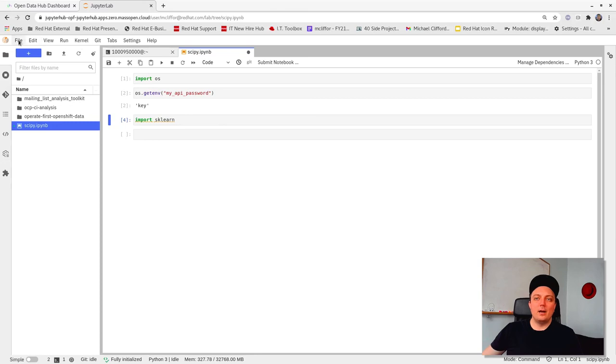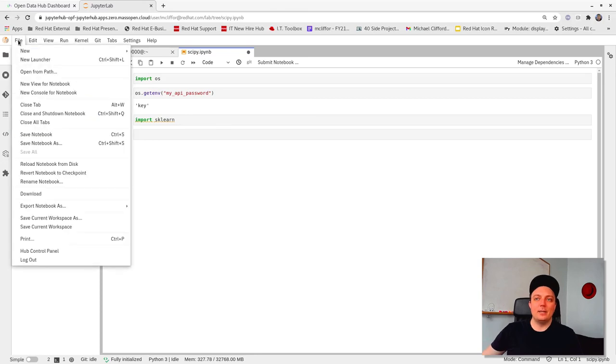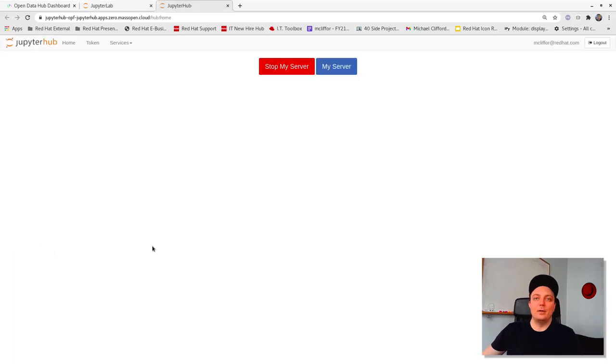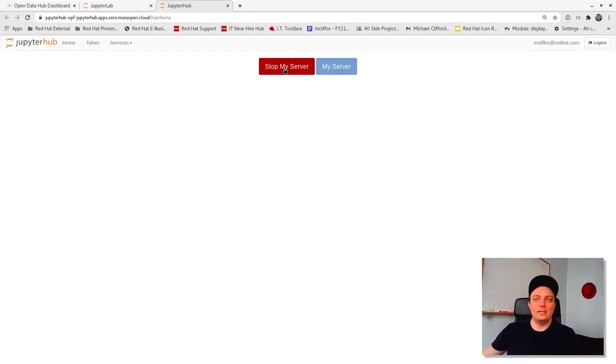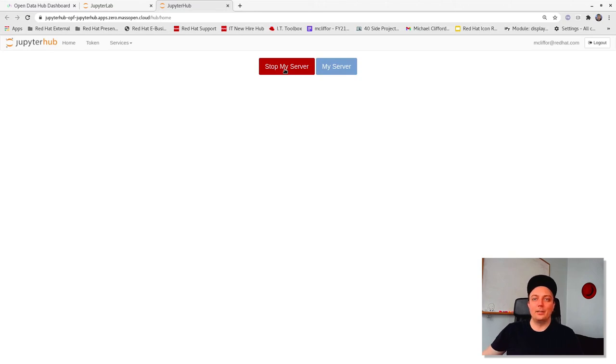When you're ready to sign off, it's best practice to navigate to the file and find hub control panel at the bottom of the drop down. This will stop your server and free up the cluster resources for others to use. But like I've mentioned throughout, all your data and work will still remain right where it is, ready for you to come back later.